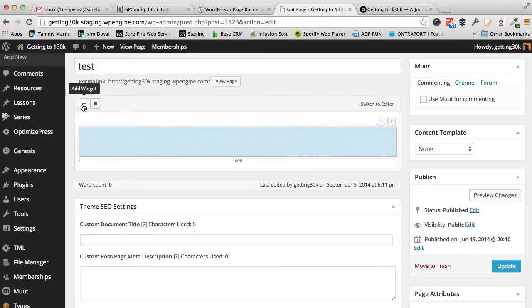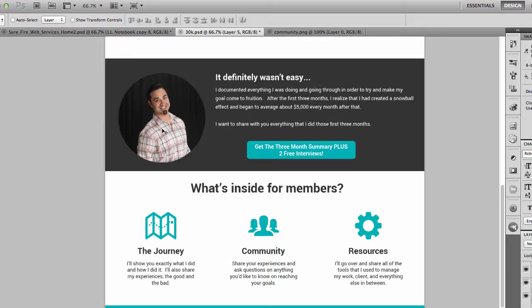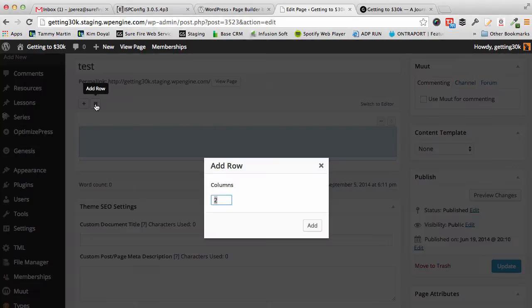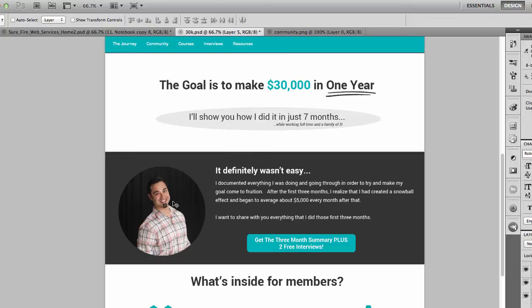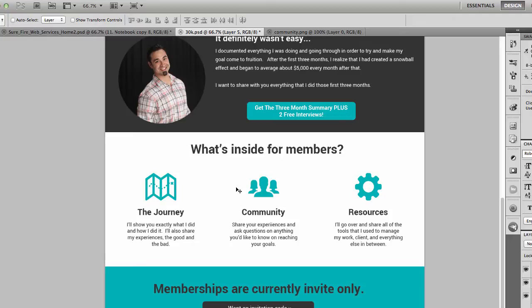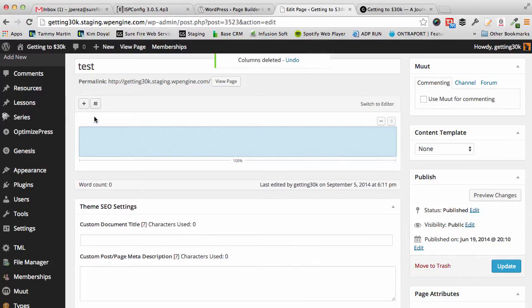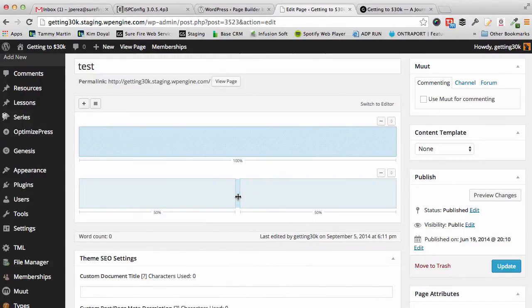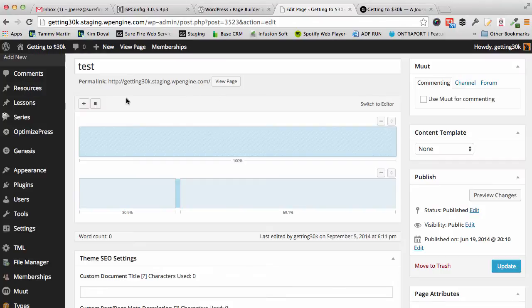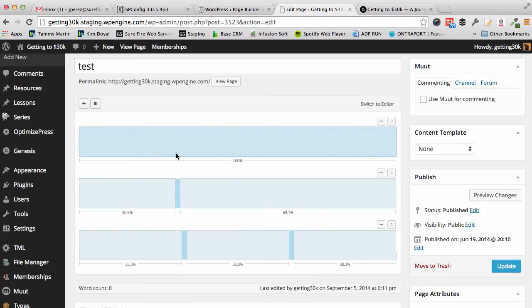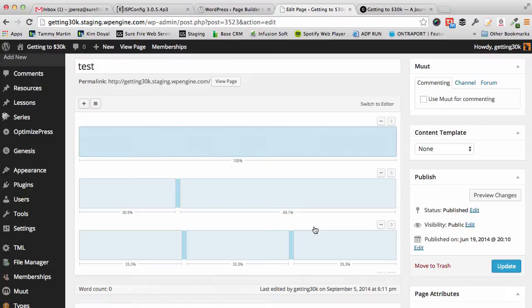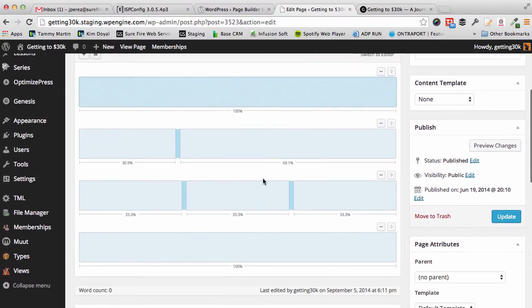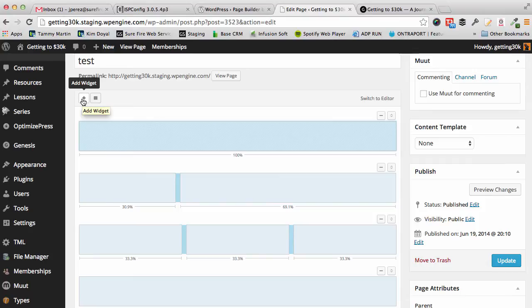The cool thing about page builder is it does pretty much the same exact thing without having to touch the front page or the functions file. Not only that, but you could do it on any page. It doesn't even have to be the home page. So just to give you an idea of how this works, this would be the page builder and this would be my first widget area. You can add a widget or add a row. I'm going to add based on design one, two, three, four rows. So one with two columns, then three columns, then one column.